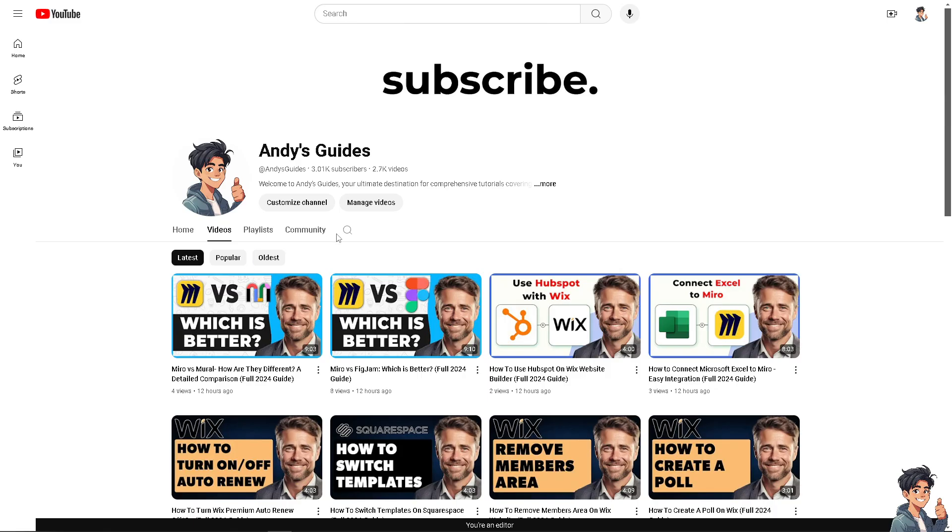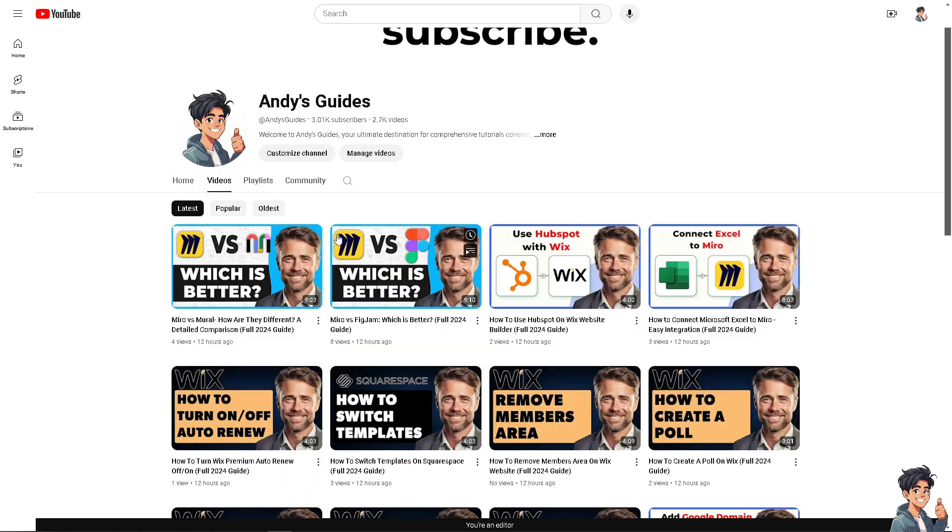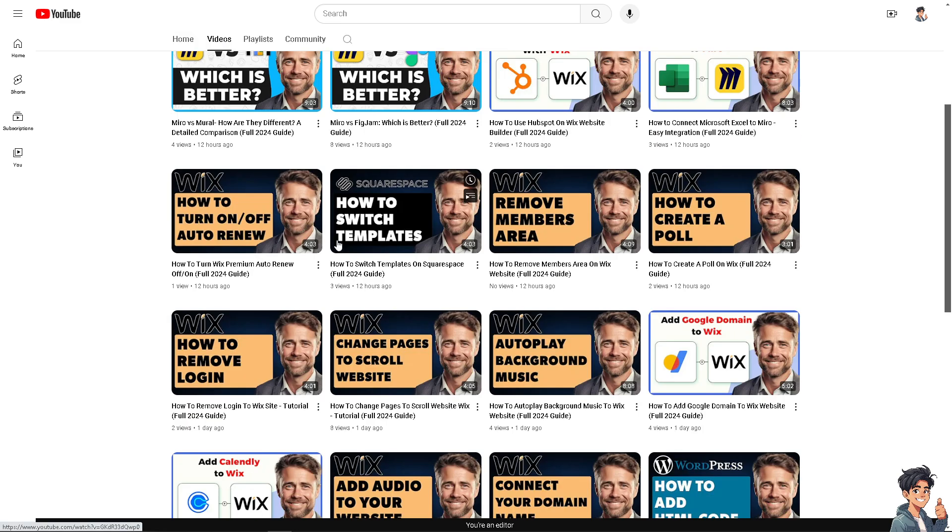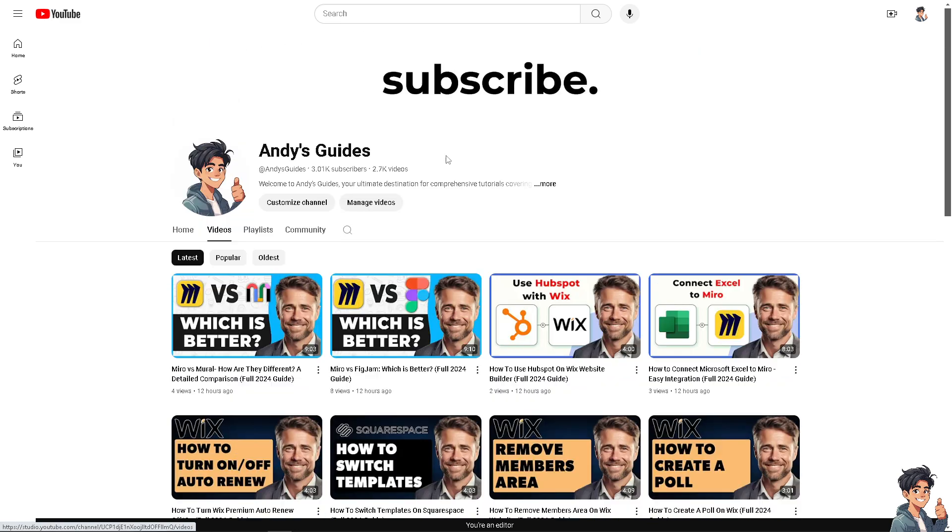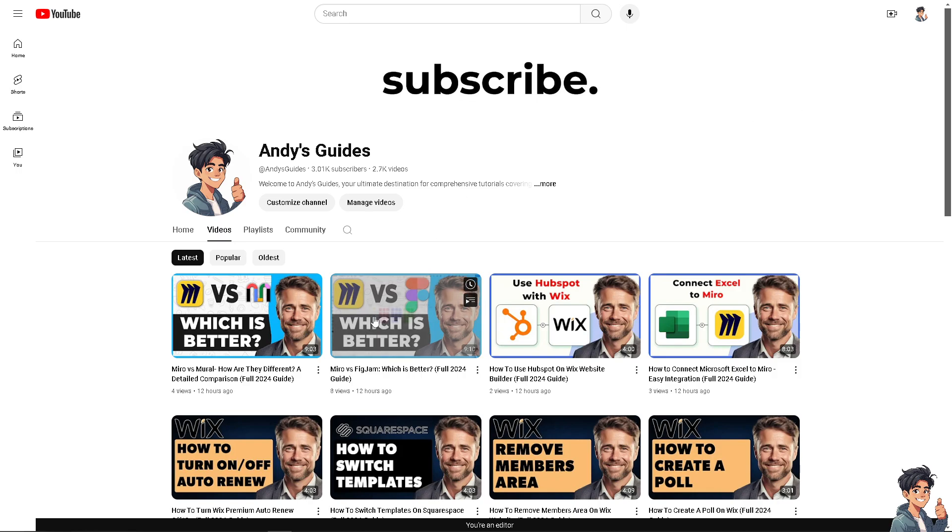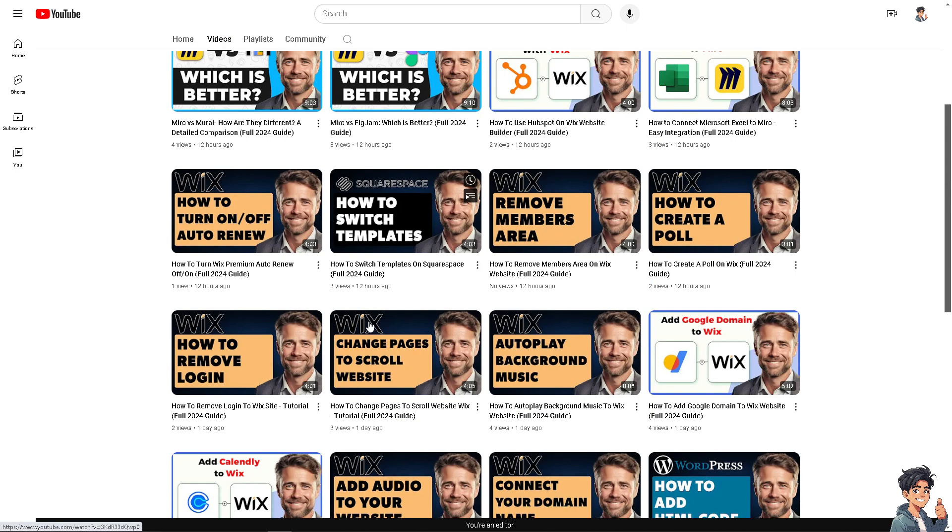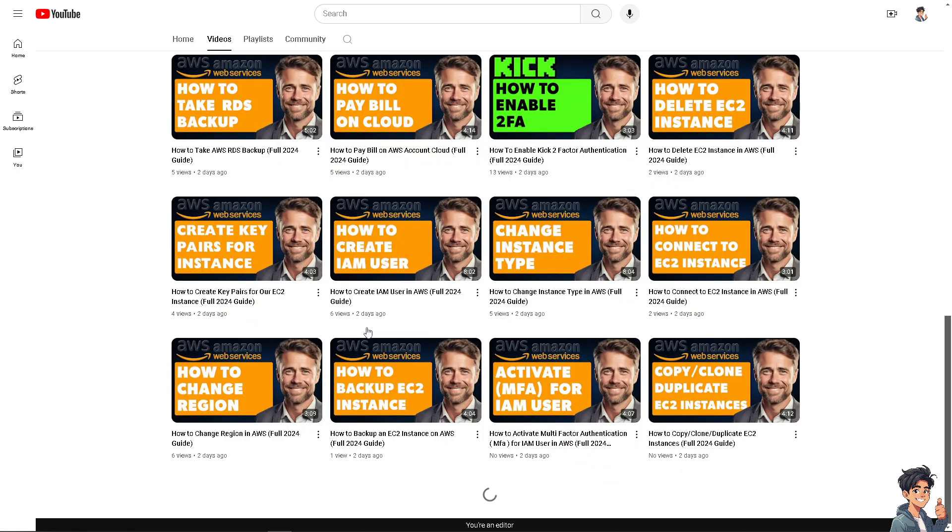And that's it for today's video. Thank you so much for watching. If you haven't already, please subscribe to Andy's Guide's YouTube channel to get the latest update. We'll see you again in the next video.